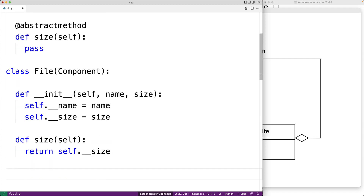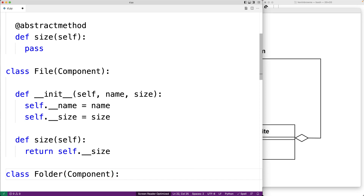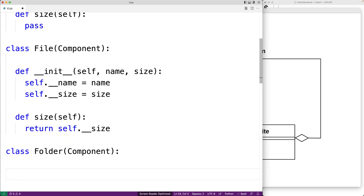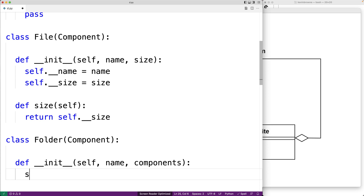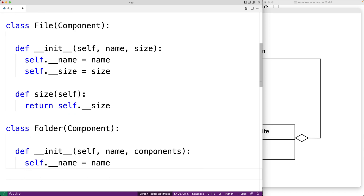Next we'll implement our Folder class, which is going to be the composite class for the purposes of implementing the pattern. Folder will also be a derived class of Component, so it also has to implement the size method. Folders have a name, but instead of a size, they have a list of components — they contain some amount of other components, be they folders or files. So we'll define __init__ with parameters name and components, and set self.__name and self.__components accordingly.